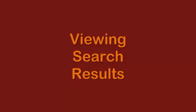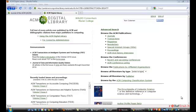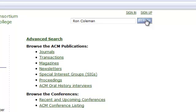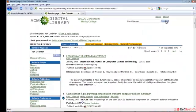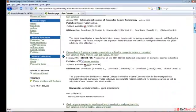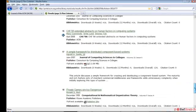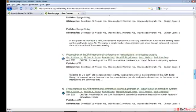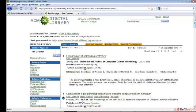We will look at the Search Results page before we look at the Advanced Search function. It will be easier to understand the Advanced Search options once you understand the fields displayed in the search results. We will search for Marist Professor Ron Coleman. The first 20 of 87 results are displayed in abbreviated format. To see the full record, click on the article title.